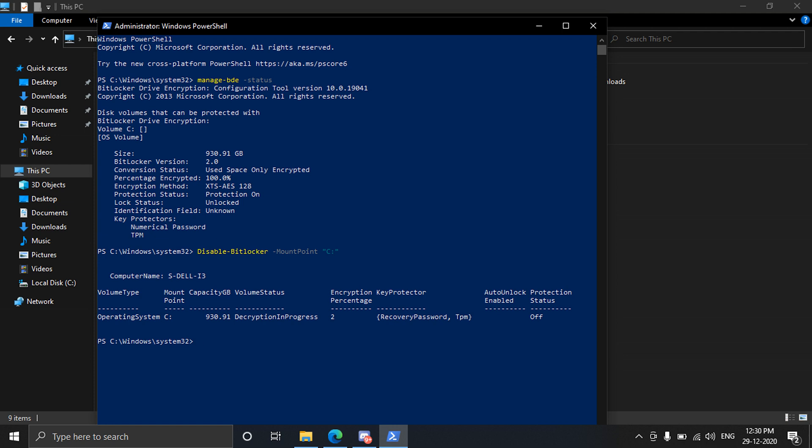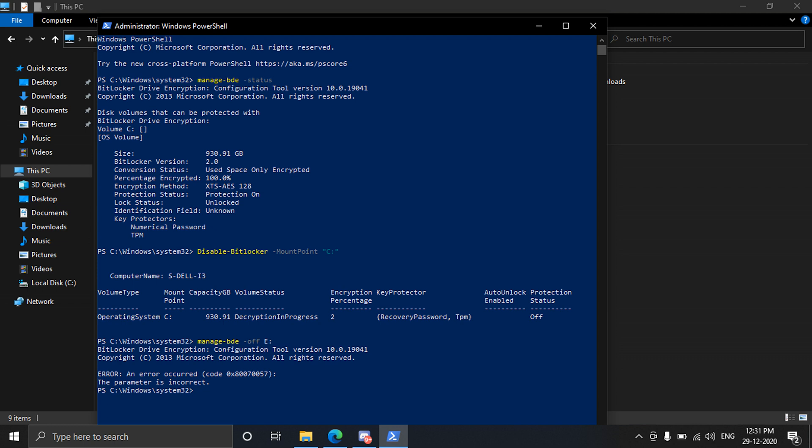And now we have to type in another command to disable the encryption. For that type in: manage hyphen bde space hyphen off and the name of the drive that you are going to decrypt. I by mistake wrote A but I'm going to correct it now. Okay, C.